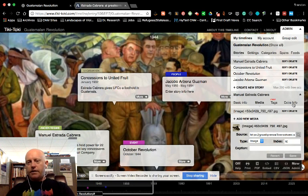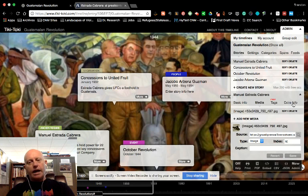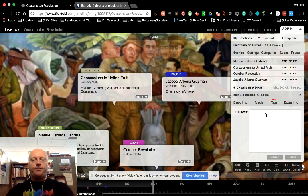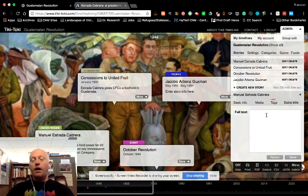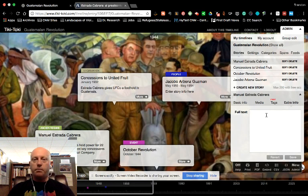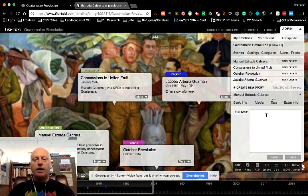Next, the last thing that you need to know is this Extra Info tab. And it says Full Text here. This is the text box that you want to use for the main body of your entry.